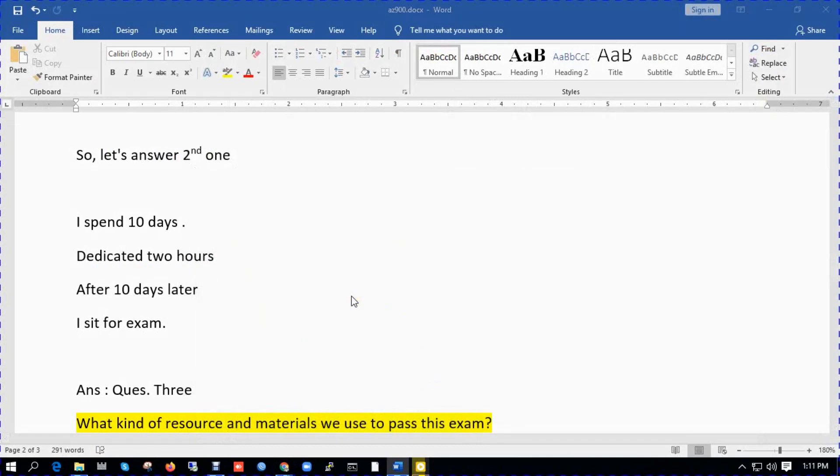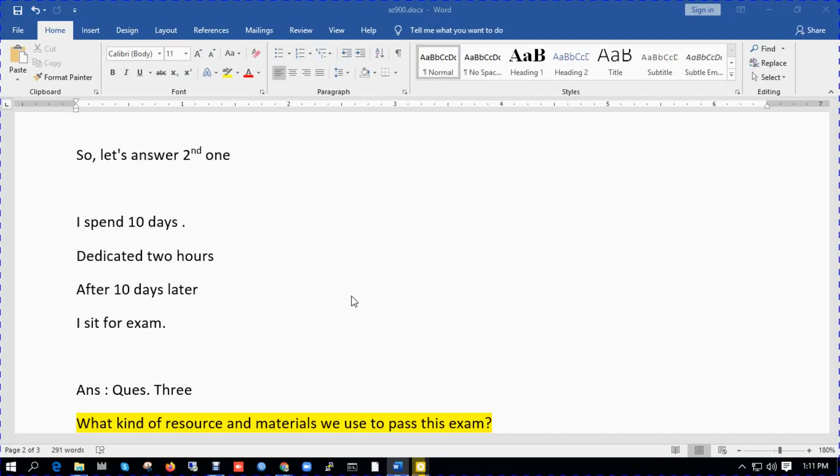So let's answer second one. I spent 10 days, dedicated two hours. After ten days later I sat for exam. So I suggest everyone just spend within seven to ten days and dedicate two hours to pass this exam because this exam is not too hard.